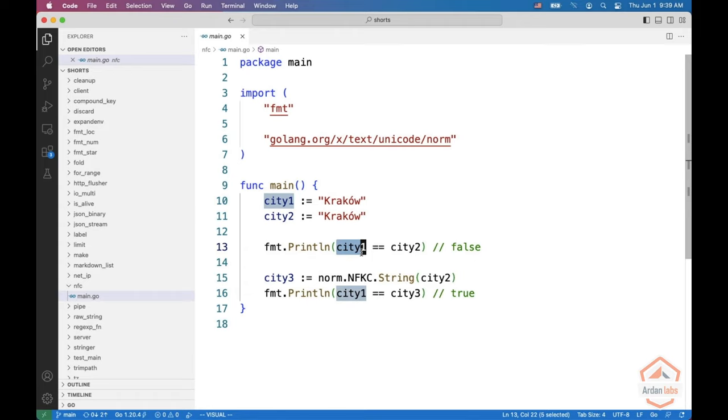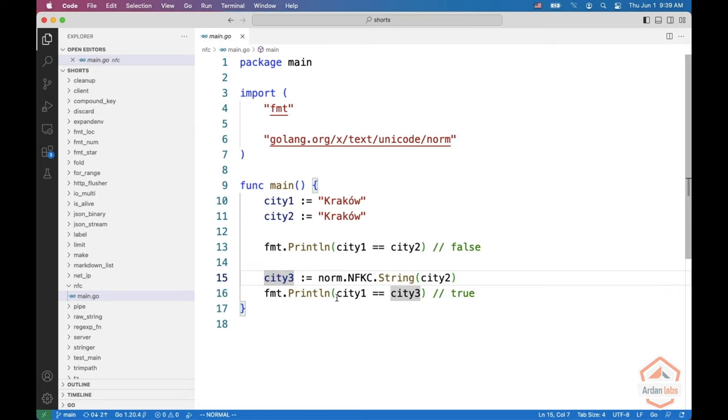What you can do is you can use normalization from the Unicode norm in the ext package to get a normal form and then compare it.